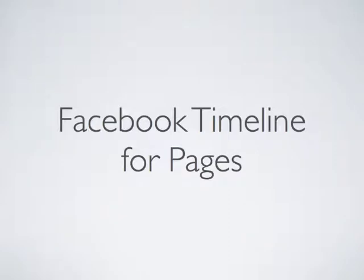Hi, Don Campbell here from Expand to Web, and I want to take you on a quick tour of the new changes that Facebook has made to their pages, to business pages.